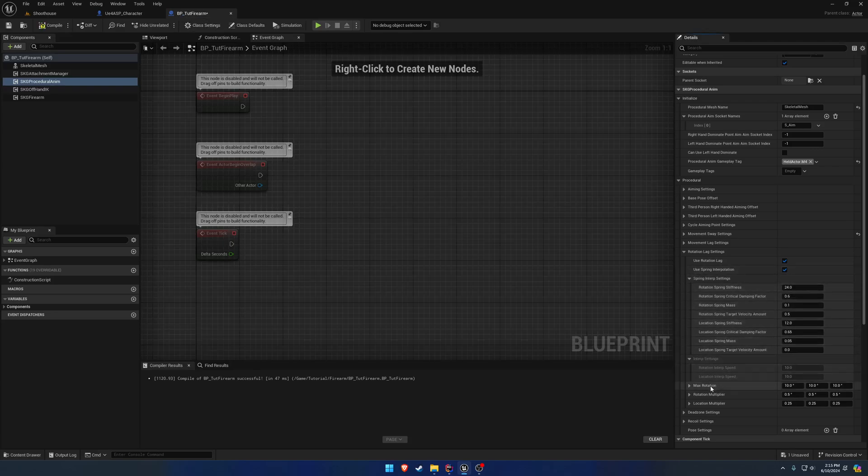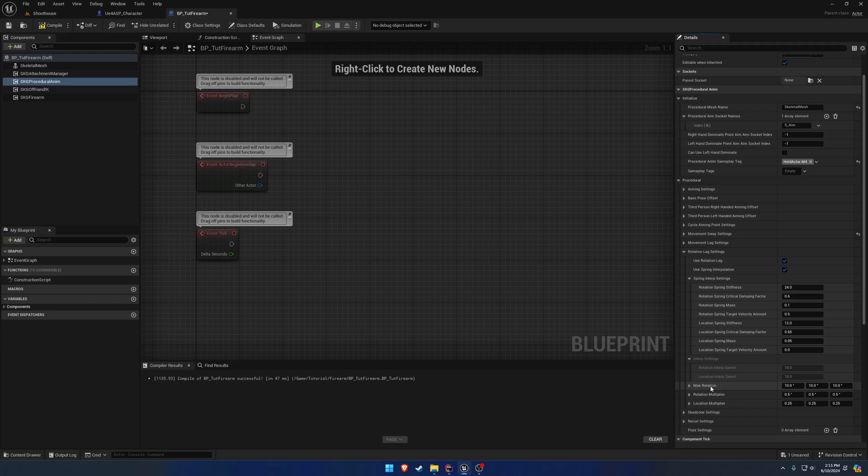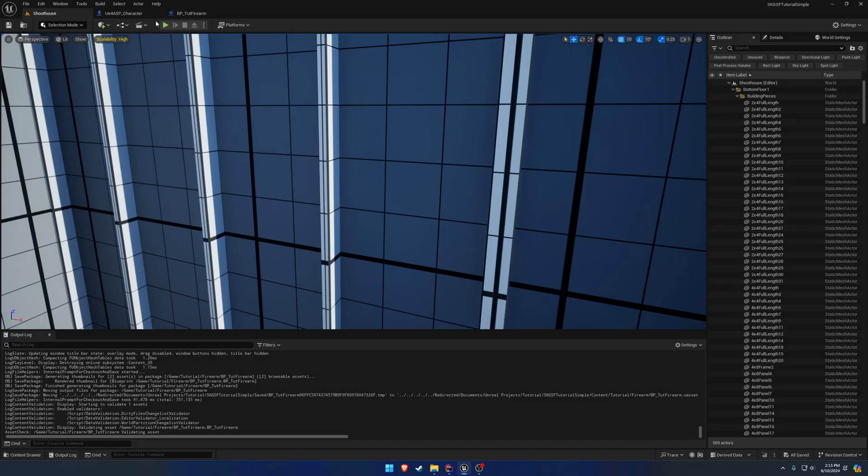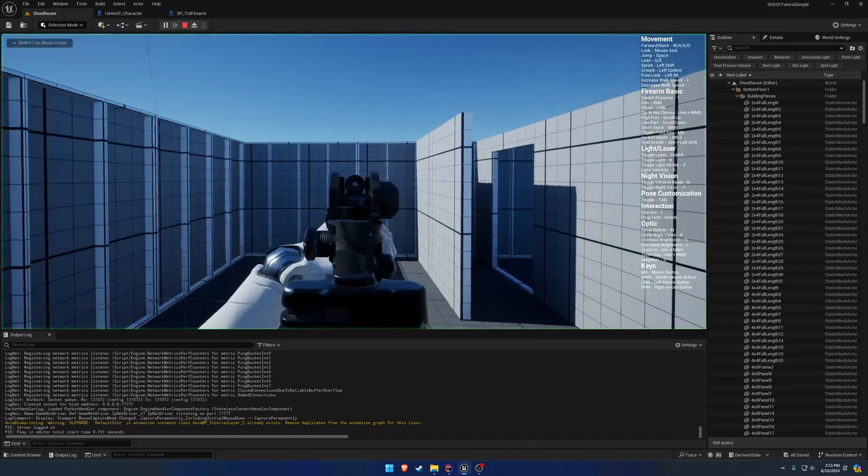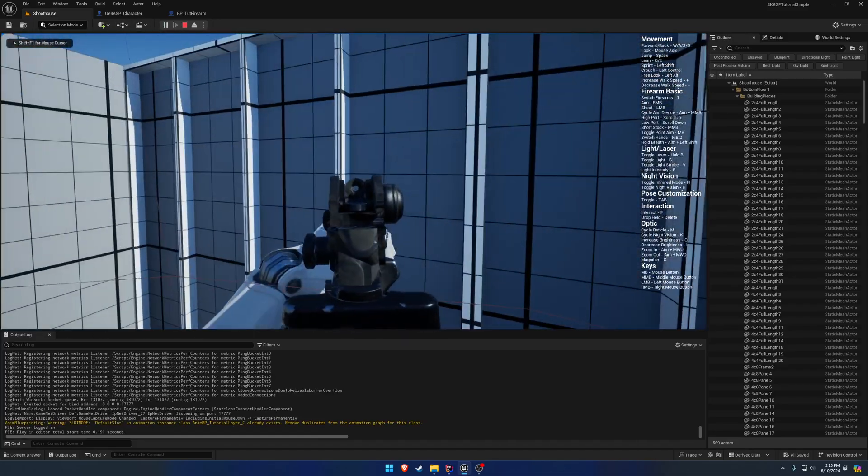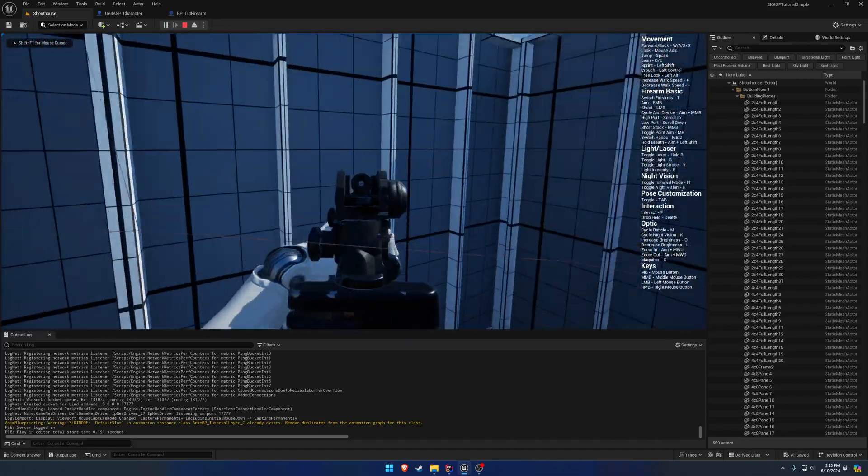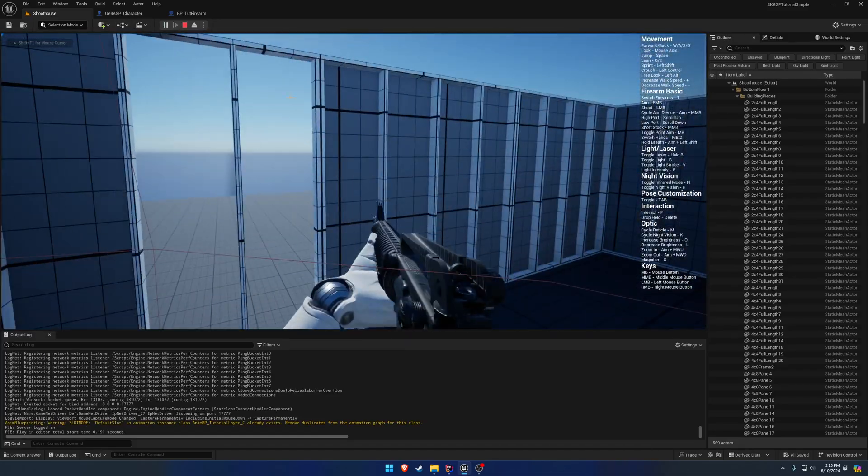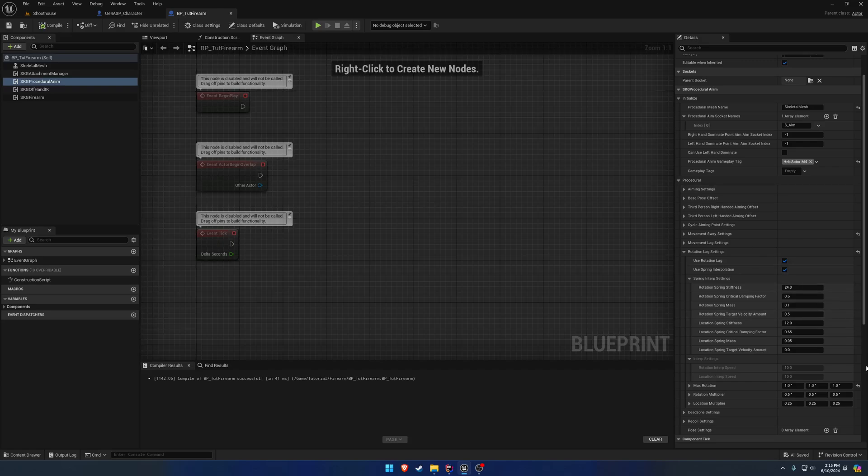And then our max. This is the maximum amount that you can actually rotate. So if I change these to one, you can see it barely moves. It just has like a little bit of wiggle room in the center.